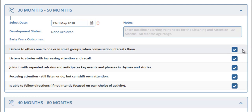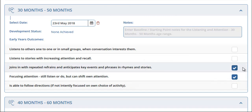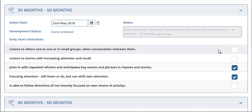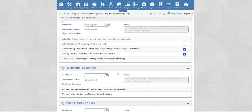You can now select and deselect these outcomes. Any outcomes that you leave as ticked will be marked as achieved with the achievement date that you selected — in this example, the 23rd of May 2018. All other outcomes will not be marked as achieved when you save this form. You can now continue to repeat this process for all the age ranges.